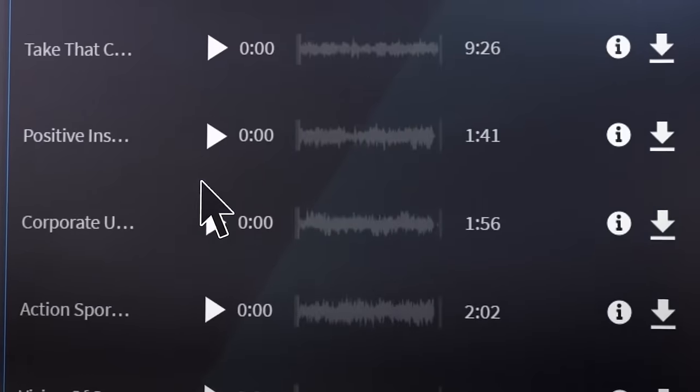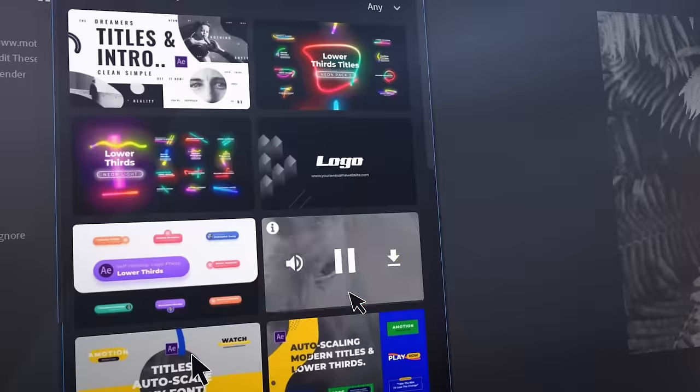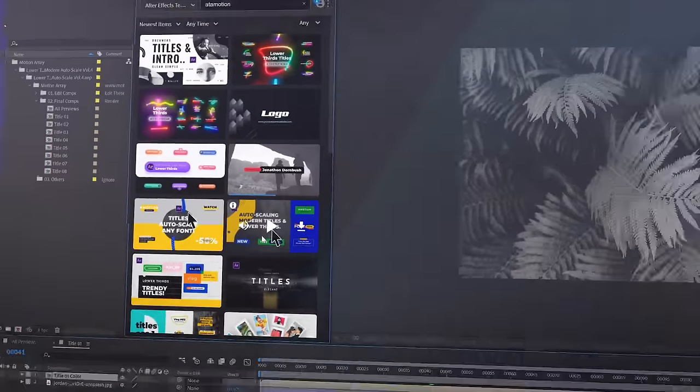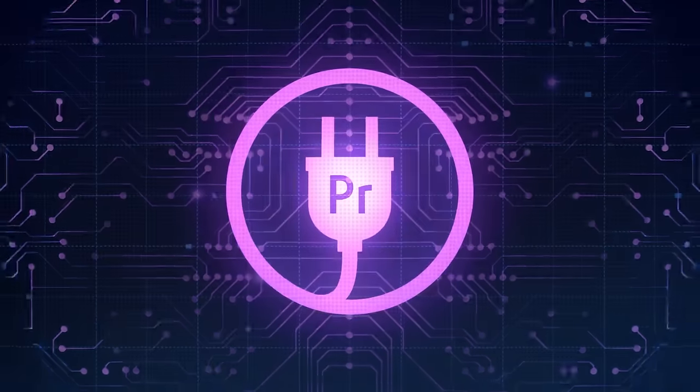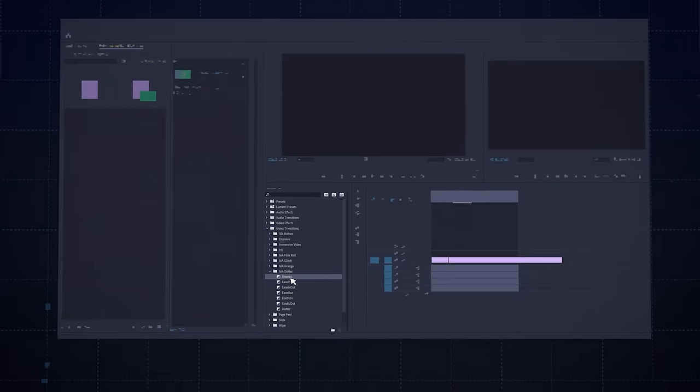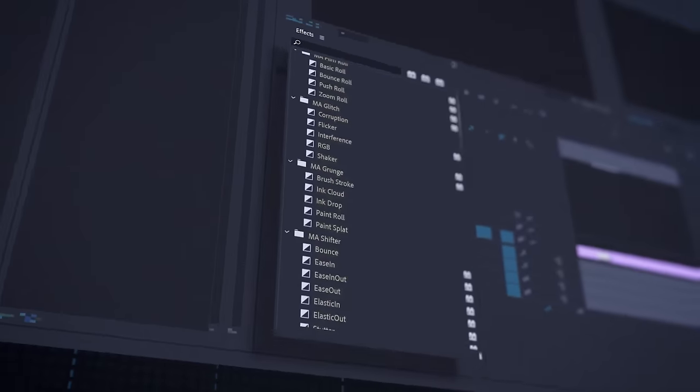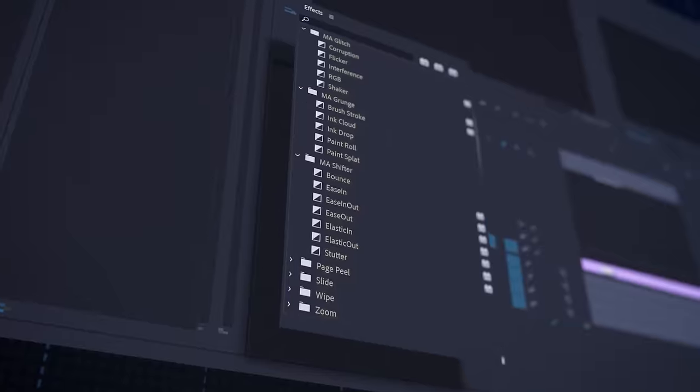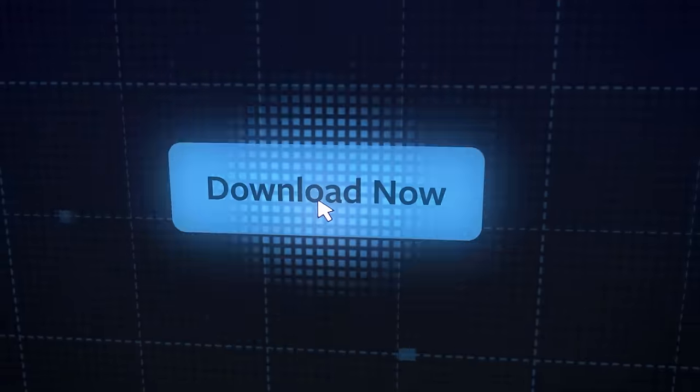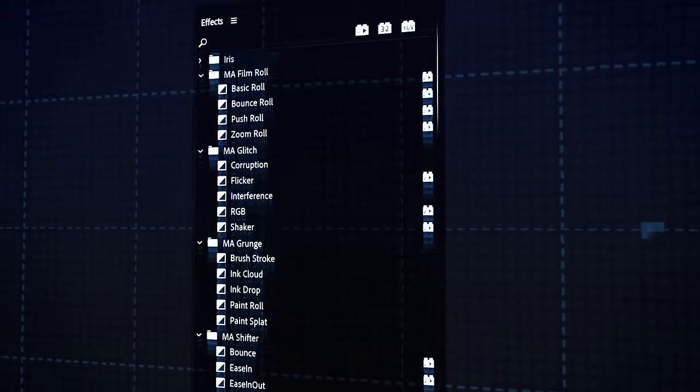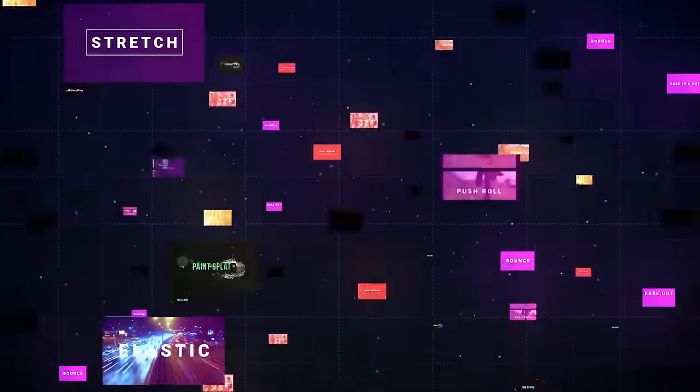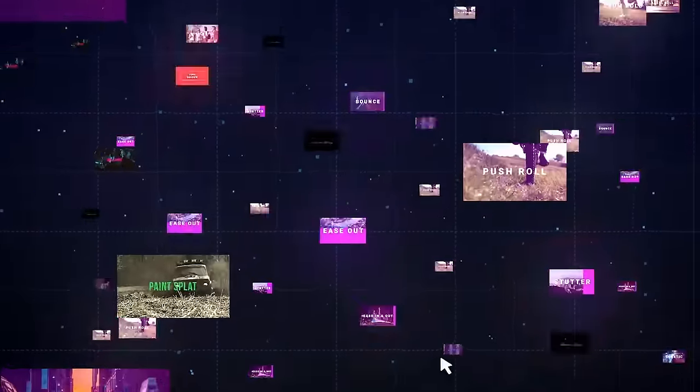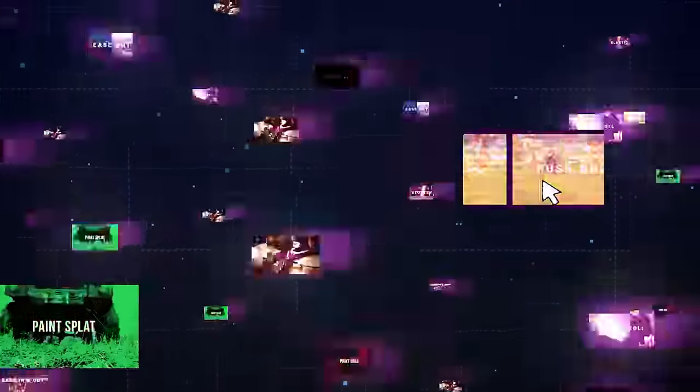Now that side of it is great, but there's still more that they've added in to make Motion Array incredibly cool. First are their plugins. This is a bunch of transitions and effects to use inside of Premiere. Download and install, then find them in your effects folder. Then you can just drag on like one of the many transition effects.